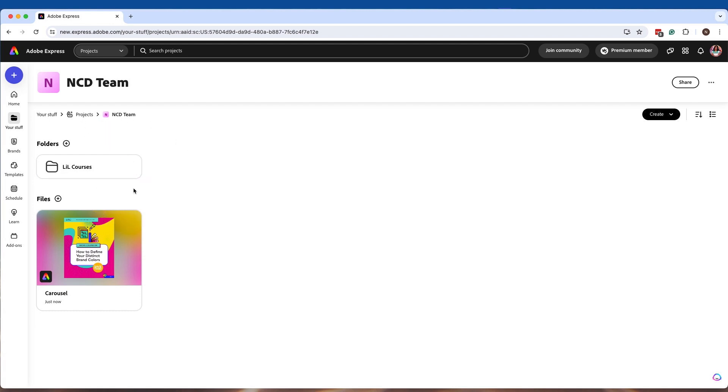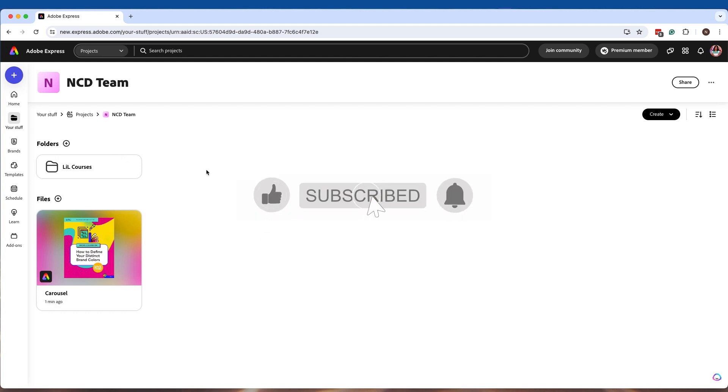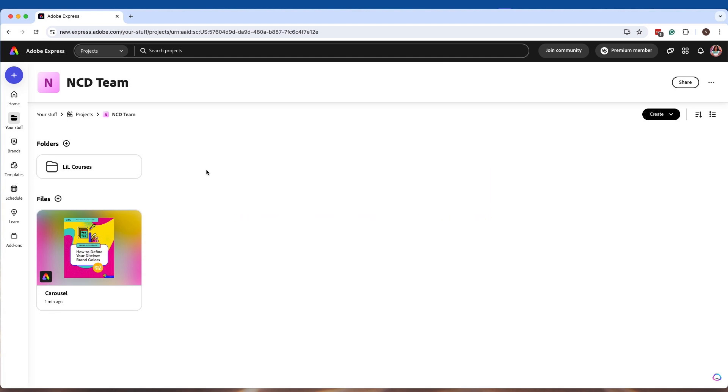I can then start bringing those in into these particular folders. So that way, Bailey from my team can find them in an organized manner.